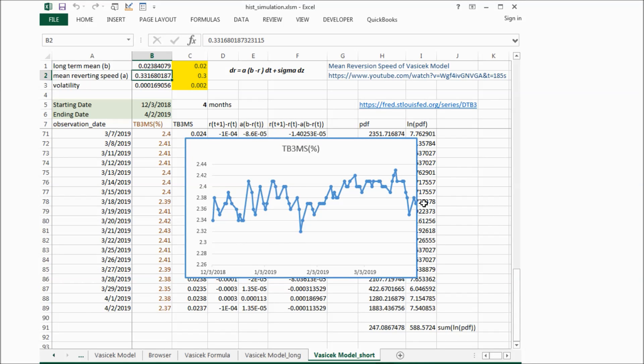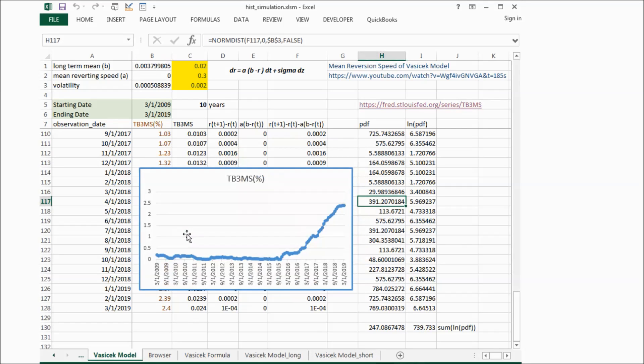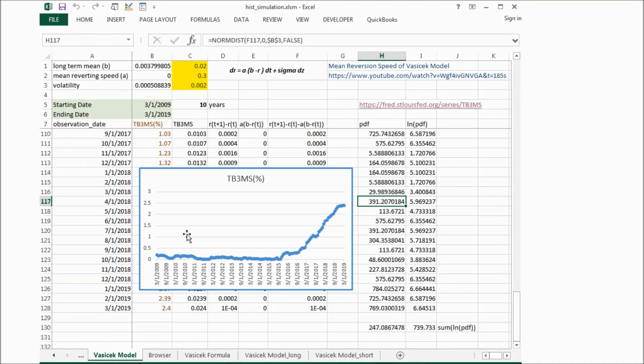So from these three results, the first one is for the last 10 years, we can't see any reversion pattern here.